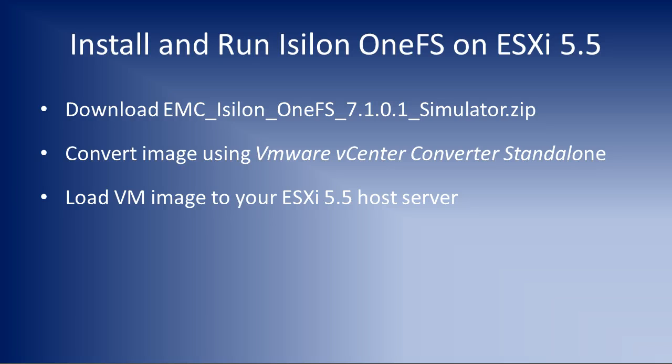In this video, I'm going to talk about how to install and run Isilon OneFS virtualized simulator on a VMware ESXi host server. I'm currently running version 5.5, which I believe is the latest version that is out currently.